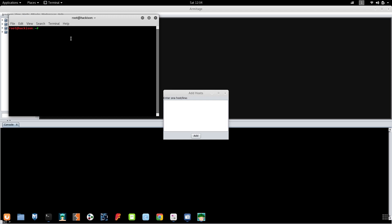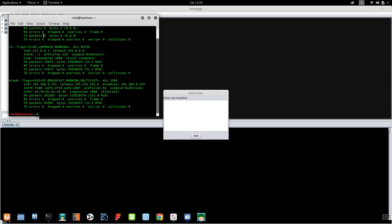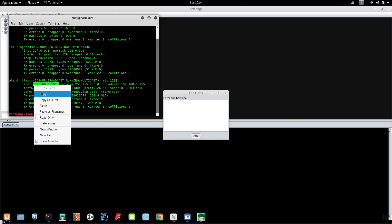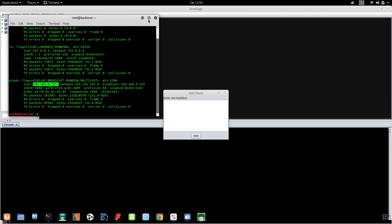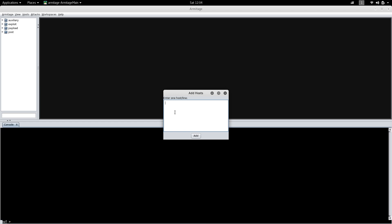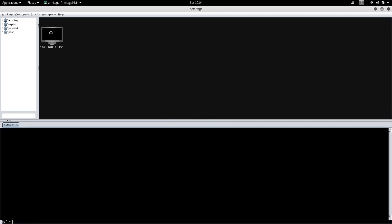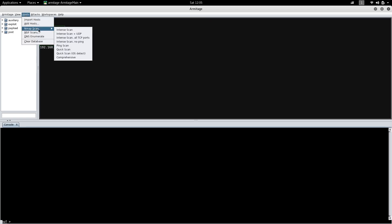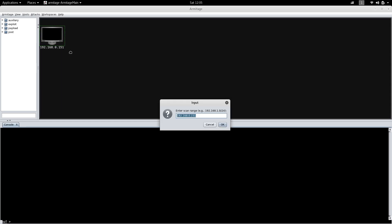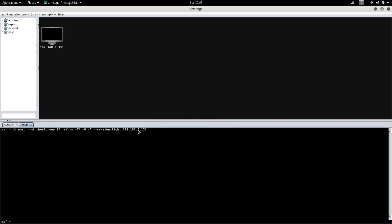So this is my IP address. Click on add. It has added one host. Let me do a scan, a basic scan, that's OS detection scan. This is my IP, it will ask you for the IP. You have to enter the IP and click okay, so it will do the particular scanning for you.